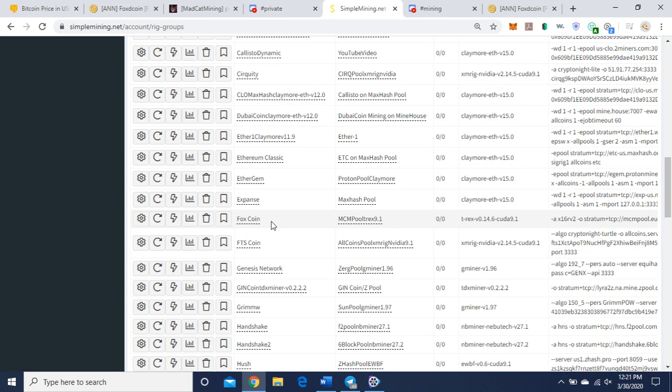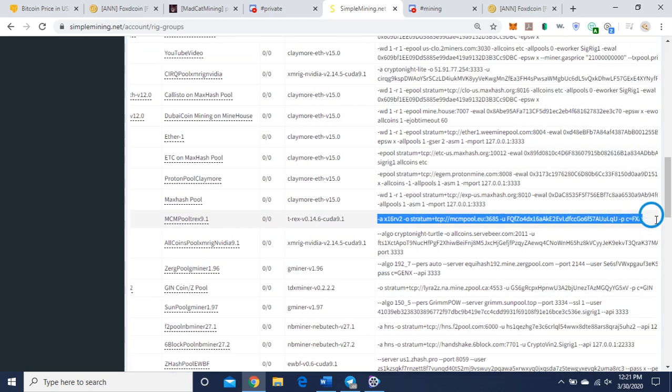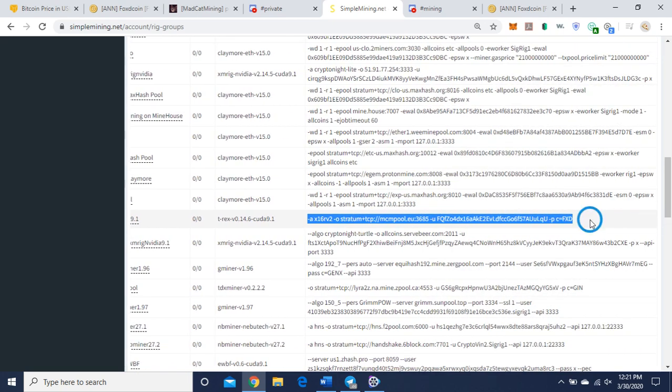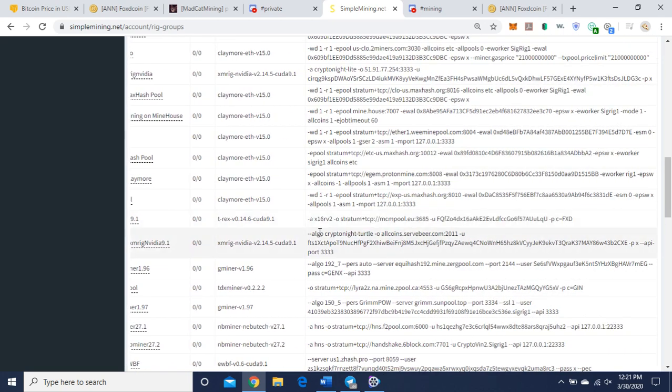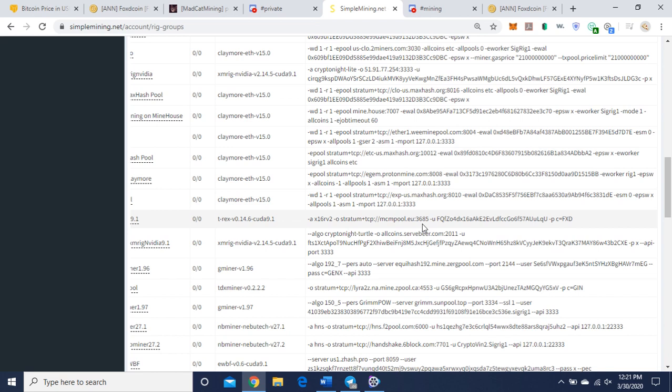Here it is, here's the command line. It's dash a is the algorithm X16Rv2, dash o is the mining pool address, and here you can see the port is 3685. Dash u, after that put your wallet address here, and dash p is the password which indicates c equals FXD, which indicates that you're mining Foxcoin. FXD, like I said before, is the ticker.